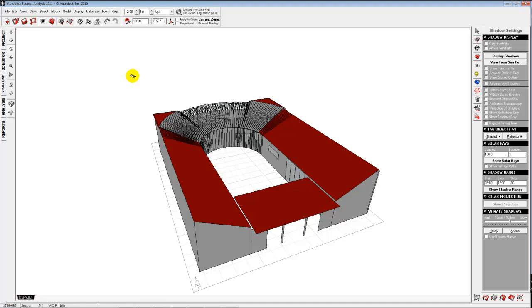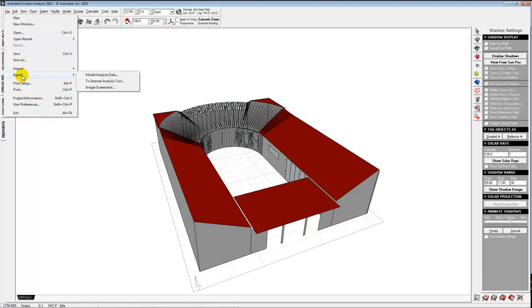Let's pause for a second and see how you guys are doing. A question comes in: is it worthwhile bringing in a simplified model rather than a complete one? We'll be building detailed models for the assignment. Here's what I'd recommend: go through and bring in the more detailed model. The key then is really making sure that you're organizing information in layers, so we can go through and control things and determine what we want to consider for the different types of analysis.